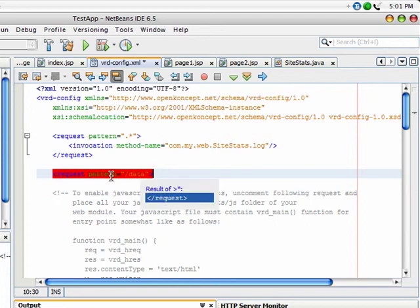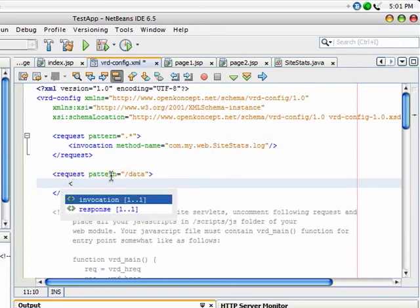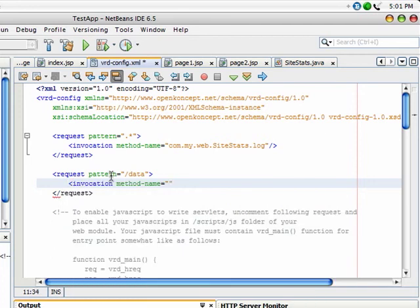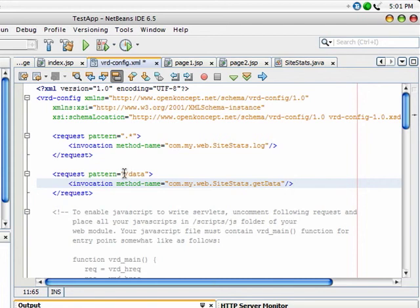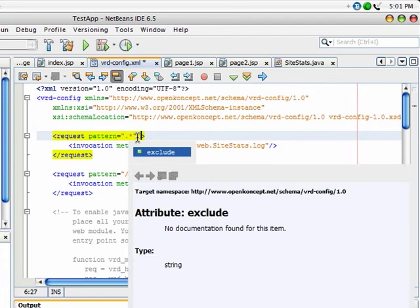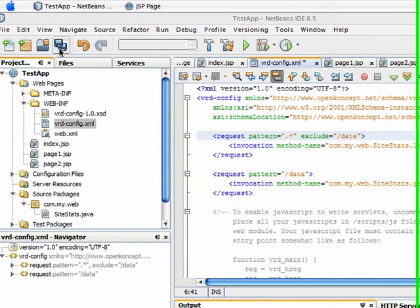Let's define the invocation for this and set com.my.web.site stats.get data and the value of method name. Close the tag. Now I want to exclude this URI from the visit scout, and for that set the exclude attribute to be /data. Like the pattern attribute, you can also use Java regular expressions in exclude. Save all the files.